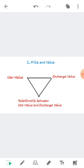In economics, price and value are not used as synonyms. Value can be understood from two viewpoints: first, from the viewpoint of use — called use value — and second, from the viewpoint of exchange — called exchange value.